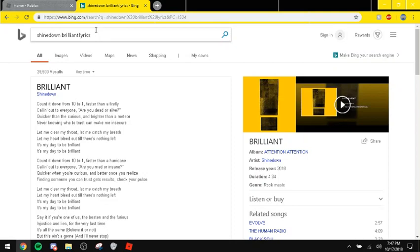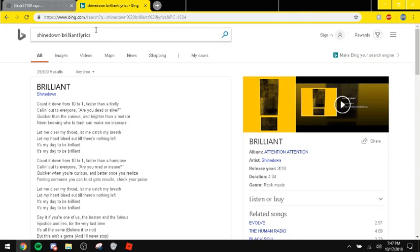Counting down from ten to one, faster than a firefly. Calling out to everyone, are you dead or alive? Quicker than a curious and brighter than a meteor, never known who to trust can make me insecure. Let me clear my throat, let me catch my breath, let my heart bleed out though there's nothing left. It's my day to be brilliant, it's my day to be brilliant.